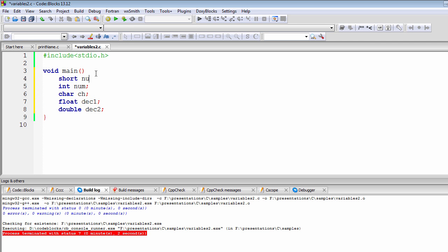For example, the short data type — let's call it num1 or num2 — stores two bytes of data, compared to integer which stores four bytes. The char data type stores one byte of data. Float stores four bytes of decimal data — it can also store integers, but it is used for decimal values. Double is used to store huge values that are also decimal.